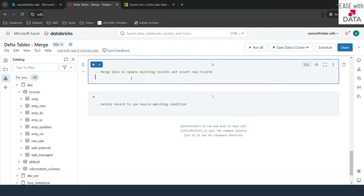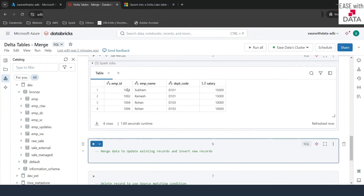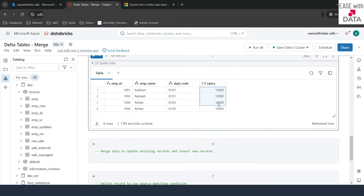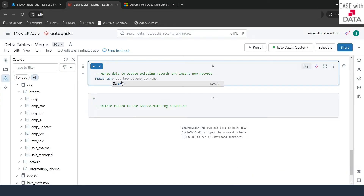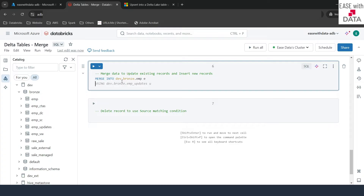Now we'll write our merge query to update existing salaries and insert new records. IDs 1001, 1002, and 1004 will get updated salaries, and 1006 is a new record to be inserted. To write a merge query, start with the keyword MERGE, then specify the target table — dev.bronze.emp aliased as E — then use USING to specify the source table dev.bronze.emp_updates aliased as U.